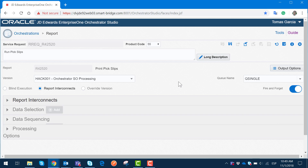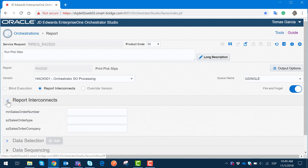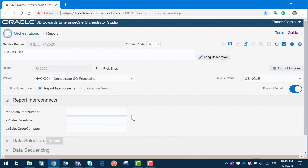If we run the report without the sales order generated, it won't pick any data because it is going to be executed right after the sales order creation is completed. One of the main things we can also have in Orchestration Studio, inside our service request for reports execution, is that we can interconnect each report with each other and have a specific sales order number, sales type, and order company processing this particular execution. We can leave these fields blank for demonstration purposes, but we can customize these sections so that the same sales order number is shared between reports and they only process that specific sales order.